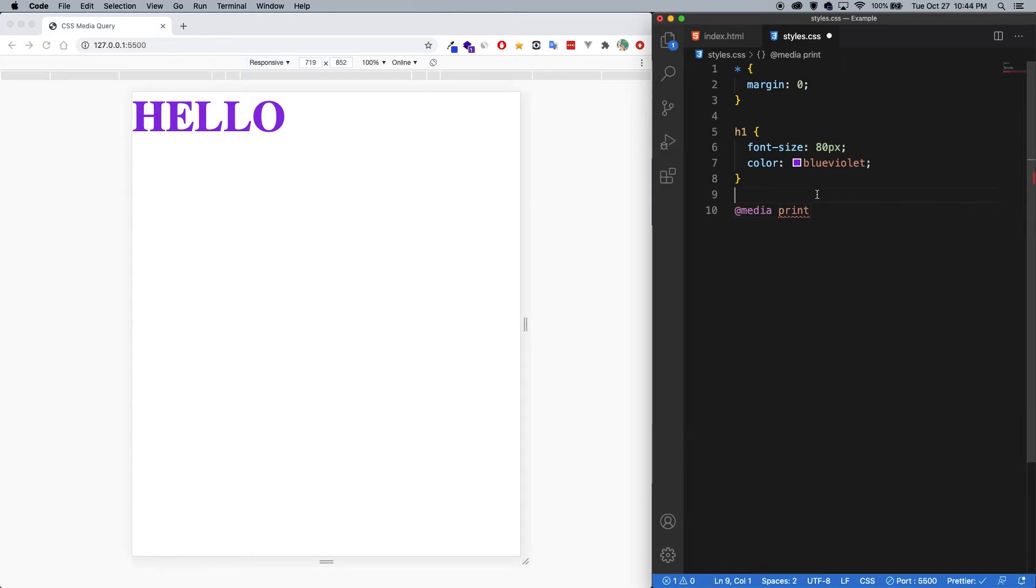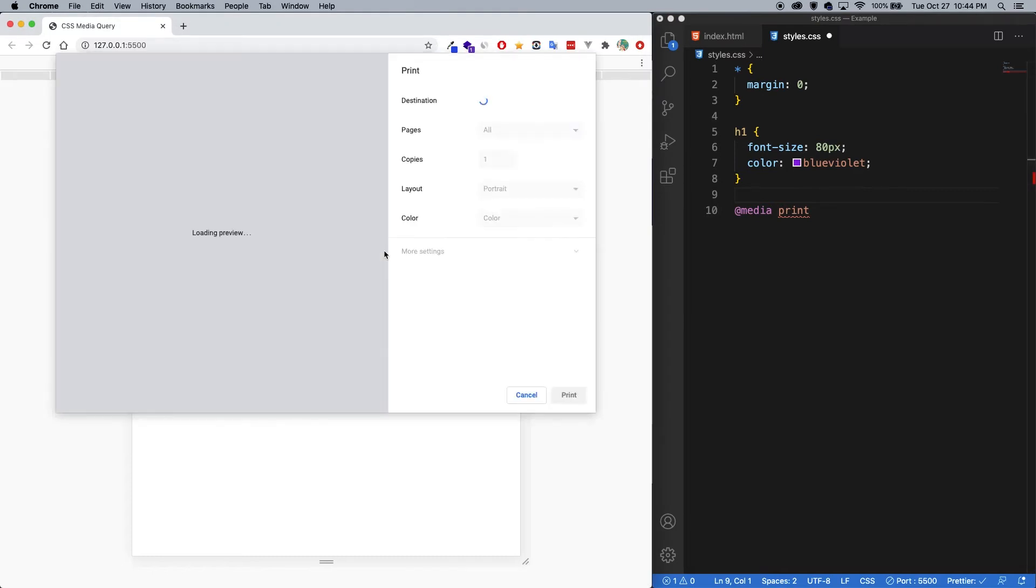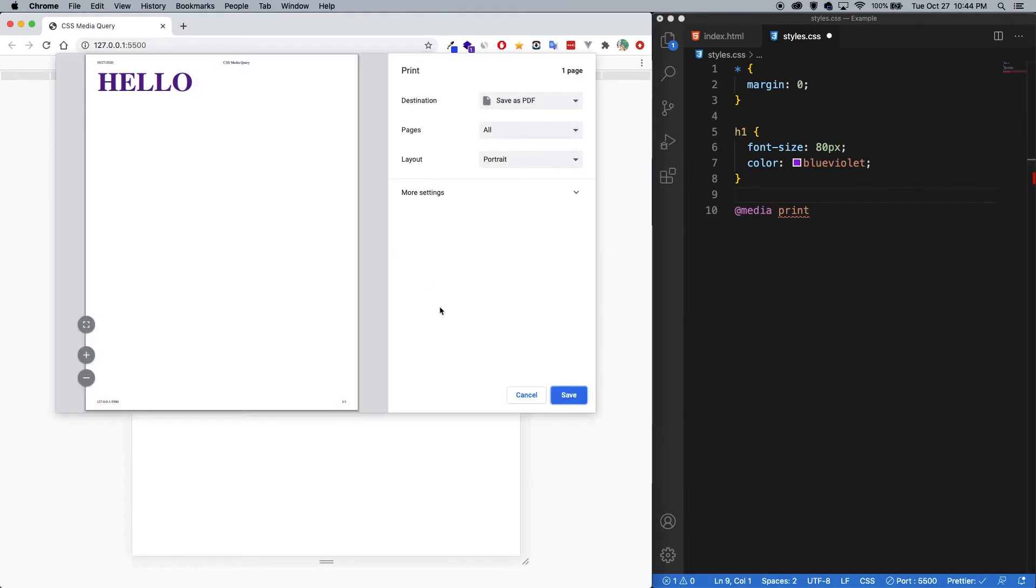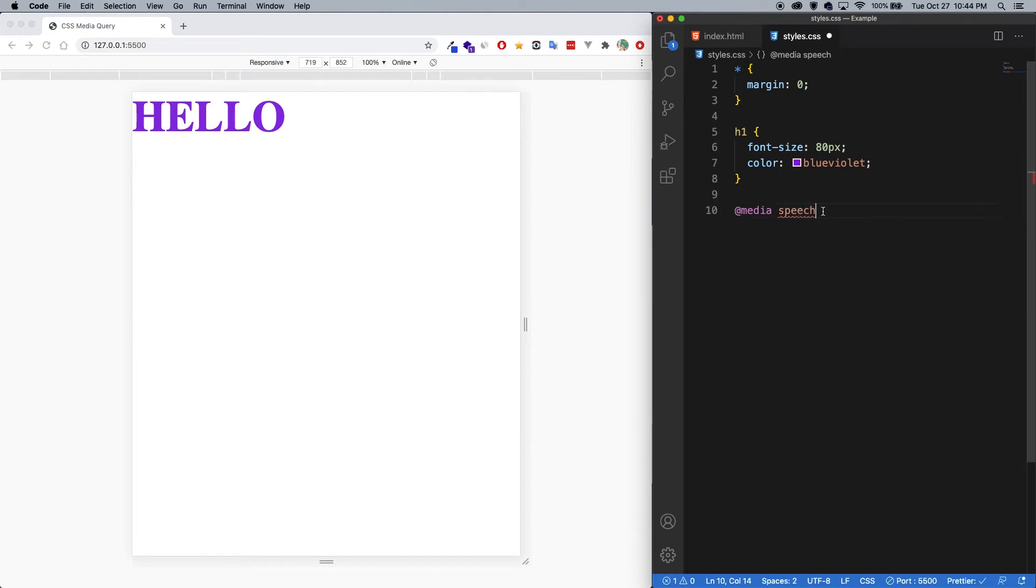Another type is print. So with print, that's when you're on the web page and you do command p, and you're actually going to print out that page. So you can actually change the styles for when you're going to print something. Another one is speech. So that's for screen readers. And then finally, you have all, which will cover screen, print, and speech.